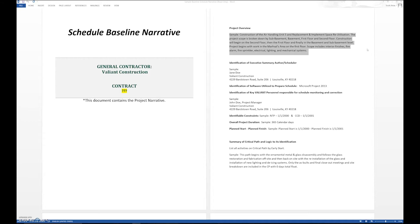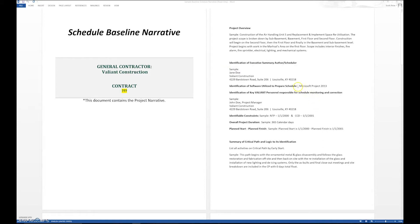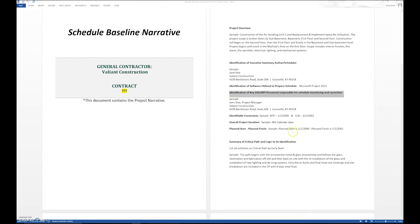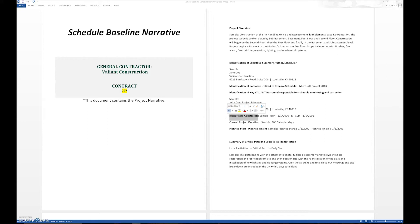You identify who was the author of the schedule, what software you're utilizing, what key people are going to be updating and responsible for the schedule. You want to identify the constraints, the NTP notice to proceed, and the contract completion date, the CCD. These have constraints—they have a start date and a finish date. We need to identify those.